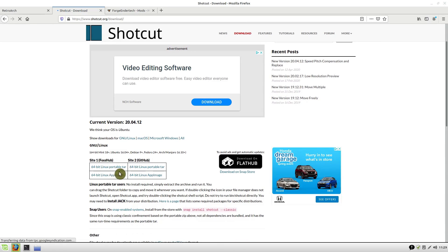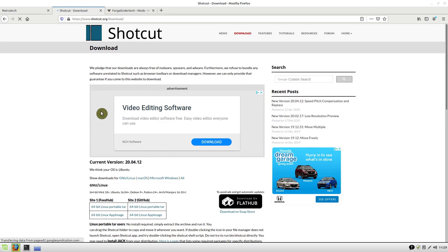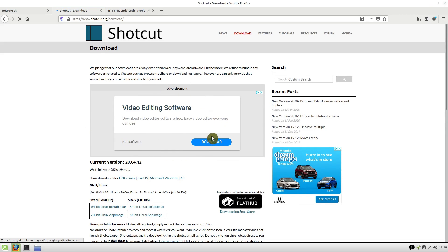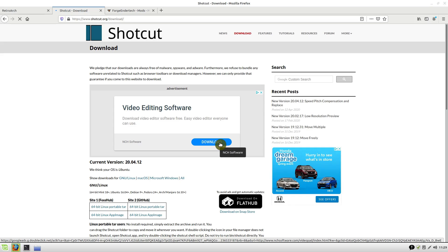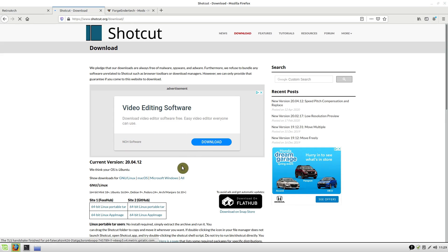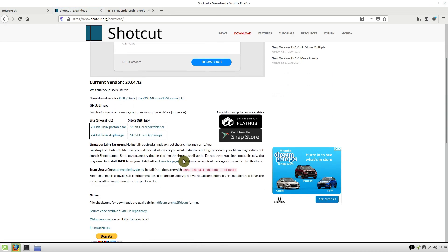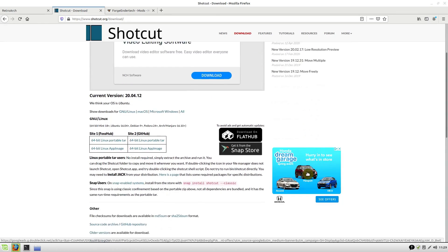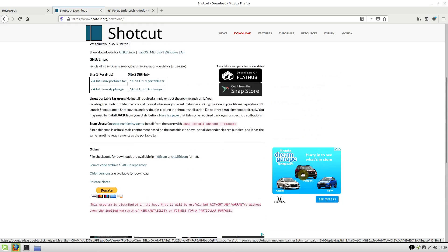If you click this download button, it downloads something else—this NCH software that tries to get you to enter your credit card number and pay for something. There are also ads on the side here that are distracting.